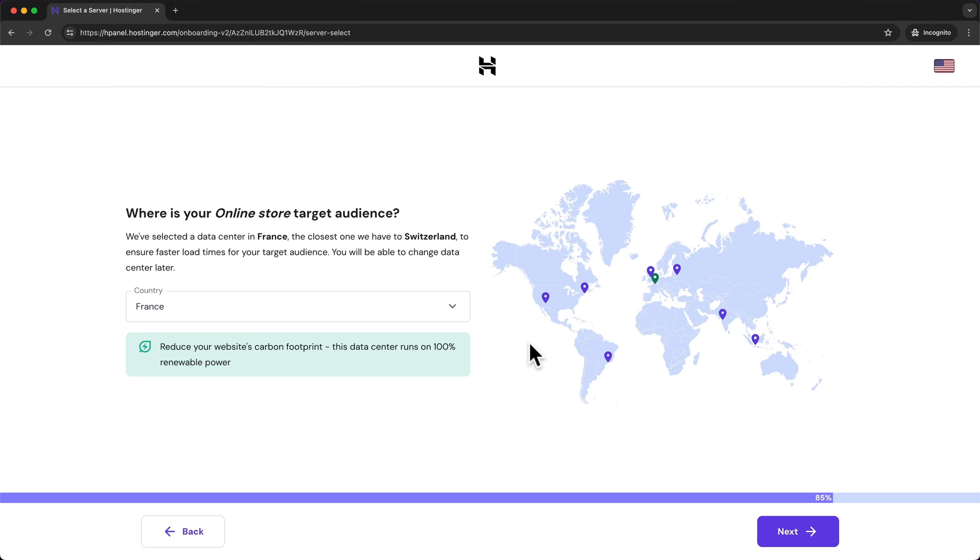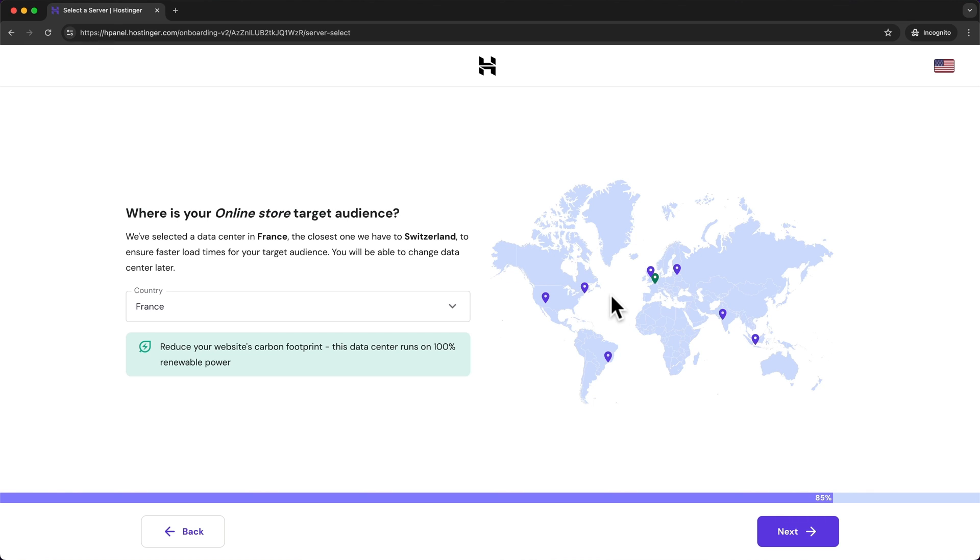And here we can choose the location of the server where our website files will be stored. Like I've already mentioned you want to make sure that the server location is as close to your customers as possible because this will increase the loading speed of your website.